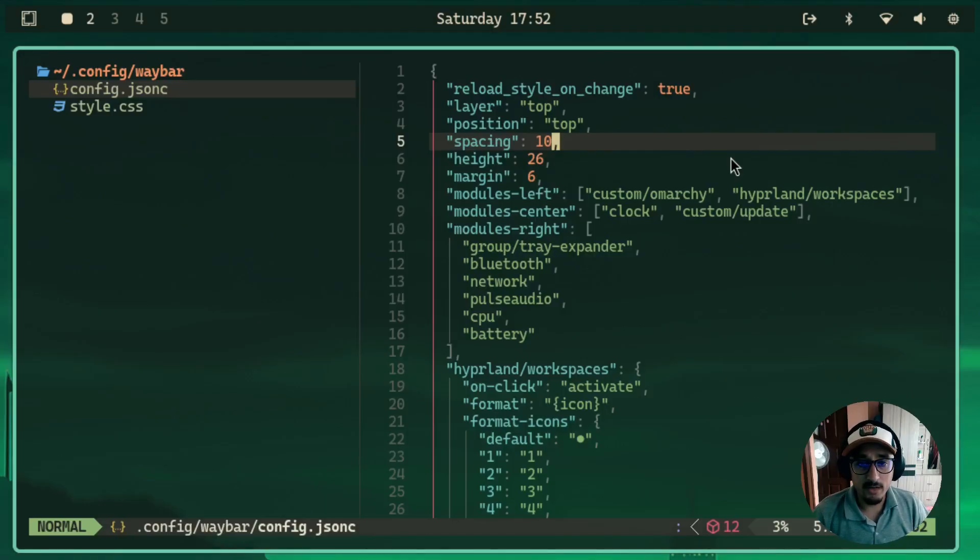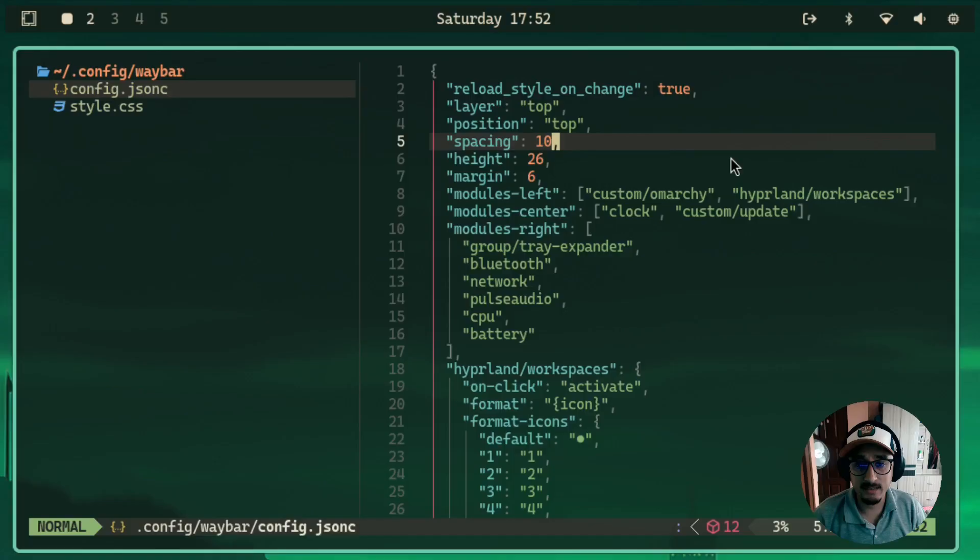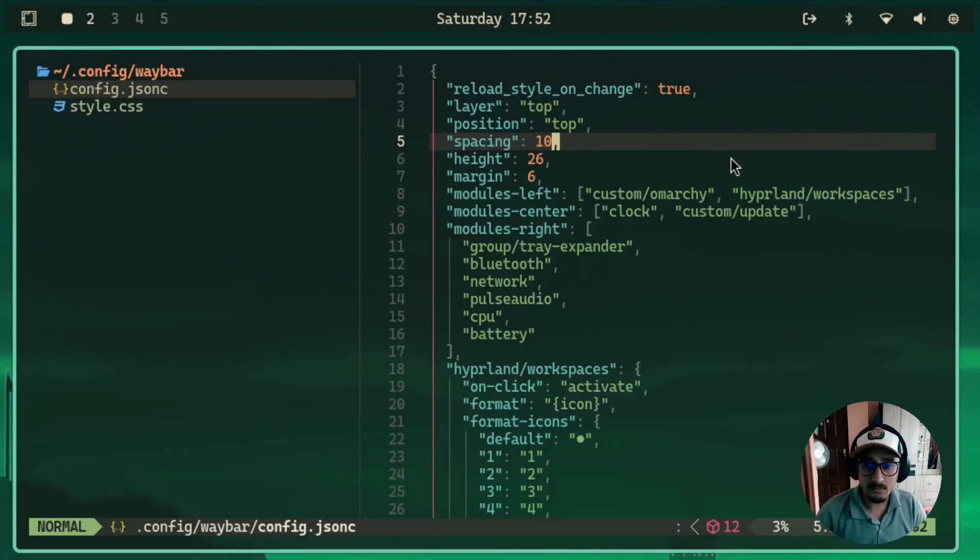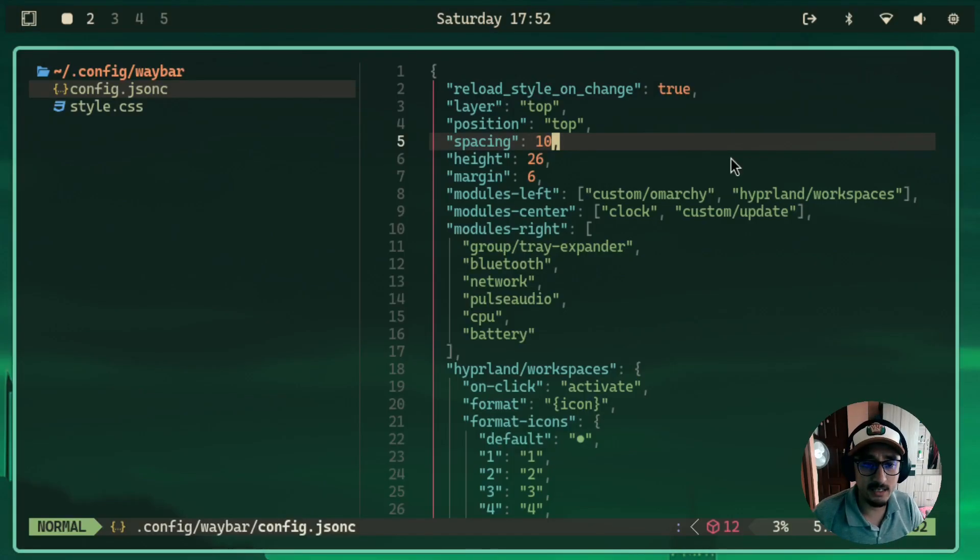So now we have the Waybar floating, but still, it has those square corners. So to make it round, we go to style.css.